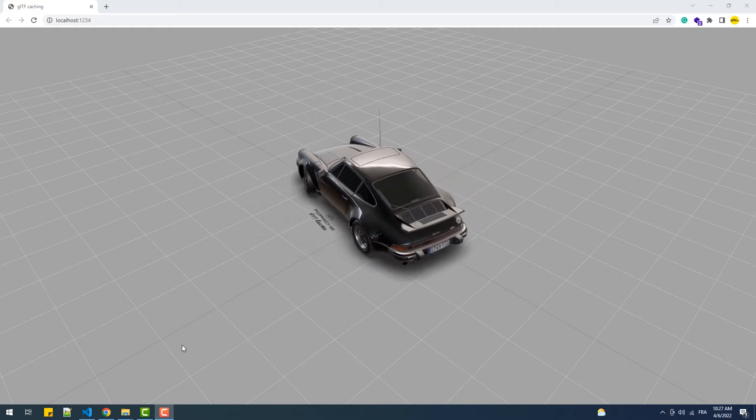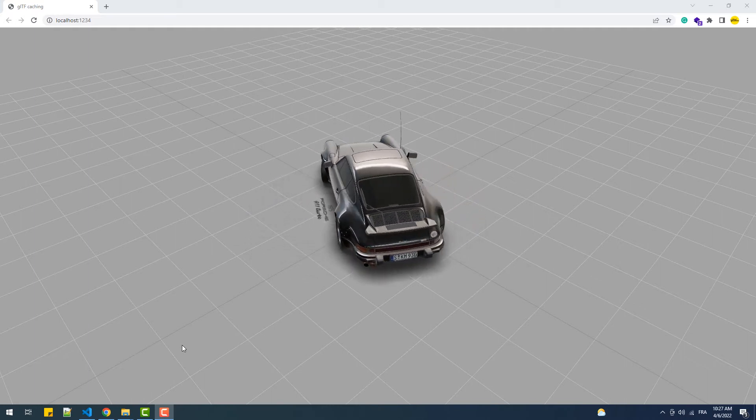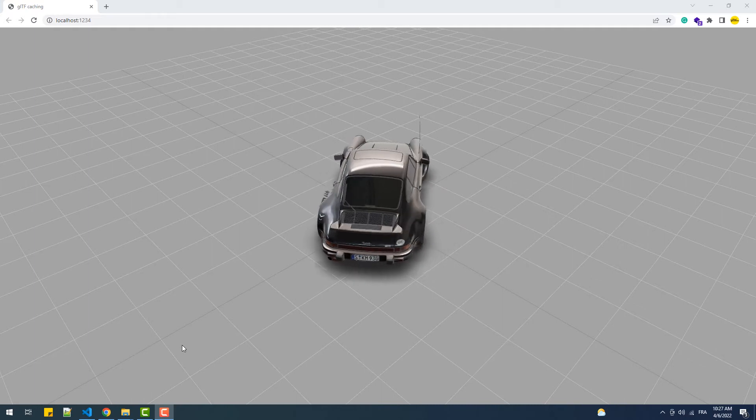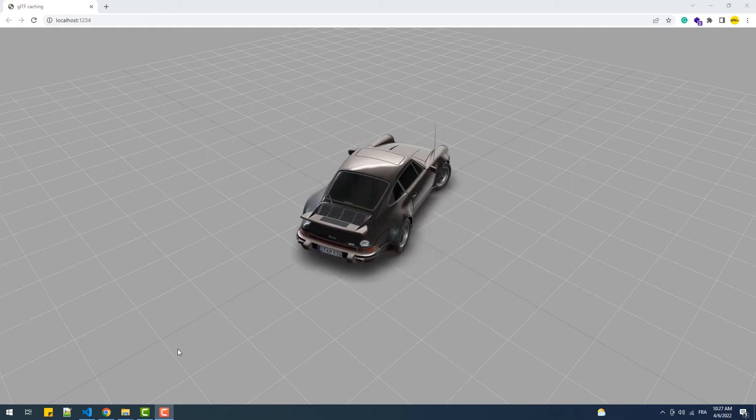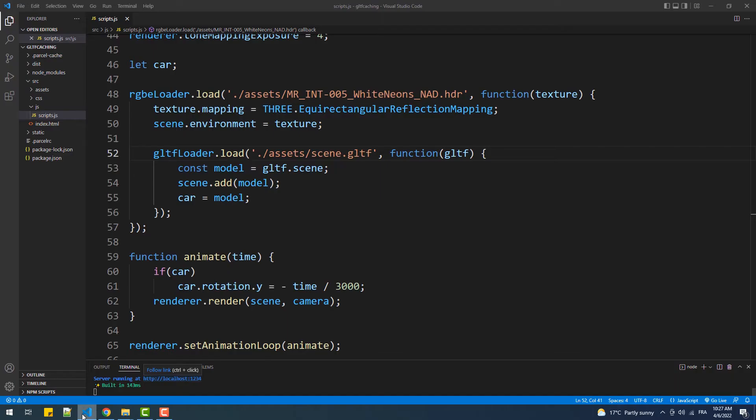As you can see, we have this model downloaded from Sketchfab and loaded into our project, and this is how our codebase looks like. We have the RGBELoader and GLTFLoader instances loading the environment map and the model.